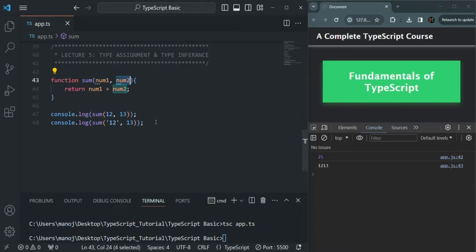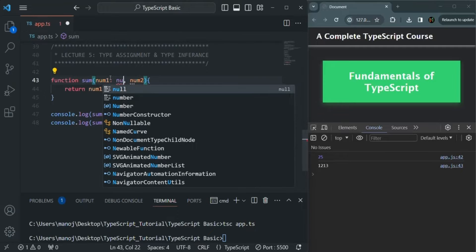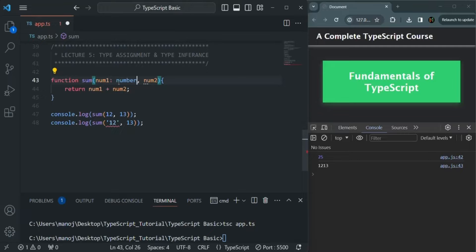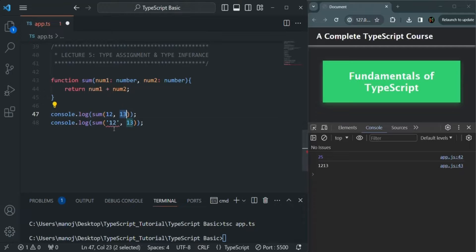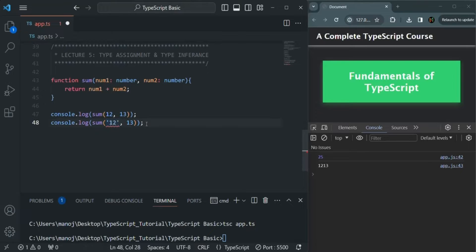In TypeScript, we have the option to explicitly specify what type of data we want for parameters. For num1, I only want to receive number type, so I can specify its type as number. For num2 also, I only want a number value. Now when we pass numeric values, we get no error. But when we pass a string value for num1, since it expects a number, we get a compile-time error.